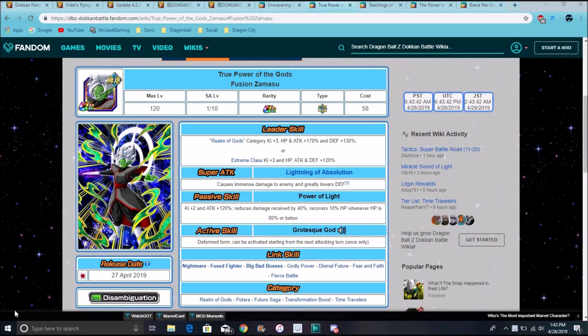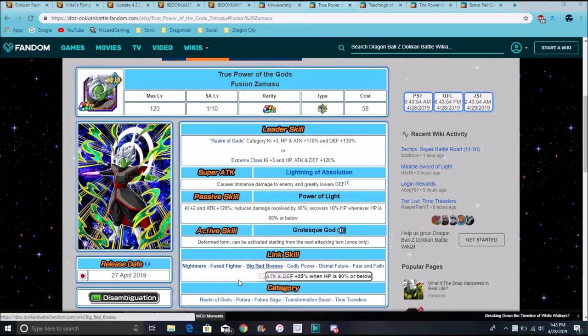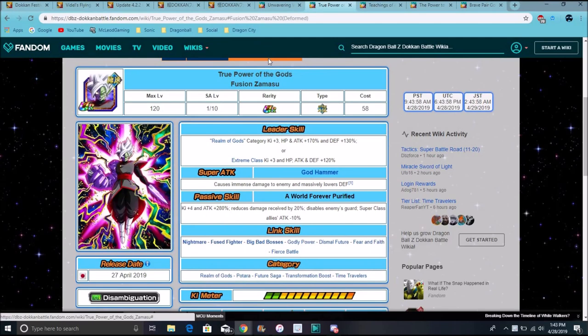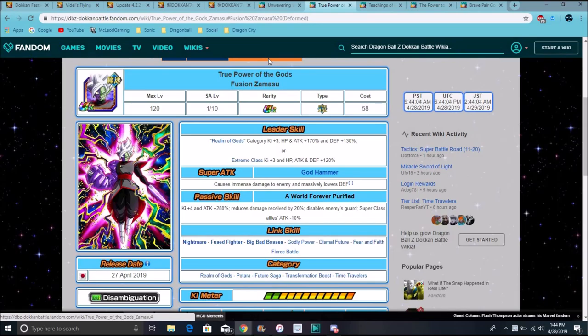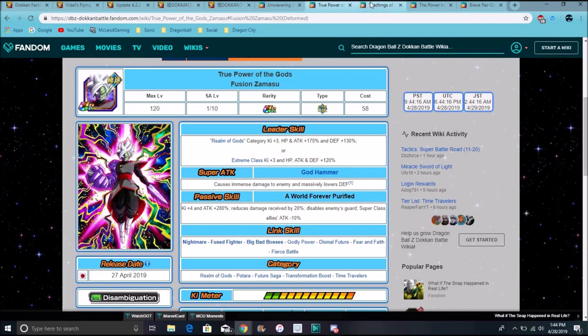So for Zamasu, basically just that he gets Ki plus two, attack plus 120%, he reduces damage by 40%. It's just basically like the same little things be going on. Now he gets nightmare, fear and despair, and big bad bosses. His category is more or less than the same, but the way he transforms his corrupted form. It's amazing, though. His attack goes up 180%, and he gets Ki plus four. That's really good. He reduces damage by 20%, because, you know, he's getting stronger, but his defenses are getting weaker. That's kind of how he is. But he does lower attacks by 10% for all extreme class allies.